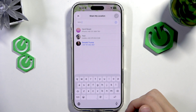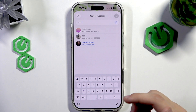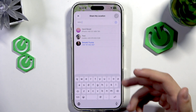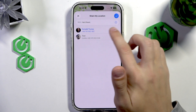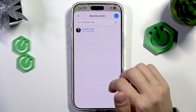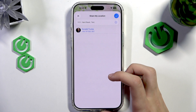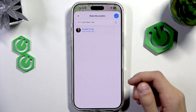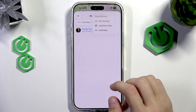Here we're going to select a number or a contact that we want to share the location with. Let's select a couple of people like this. Keep in mind that the person should have an iPhone in order for this to work. We're going to tap Confirm after we've selected the people.